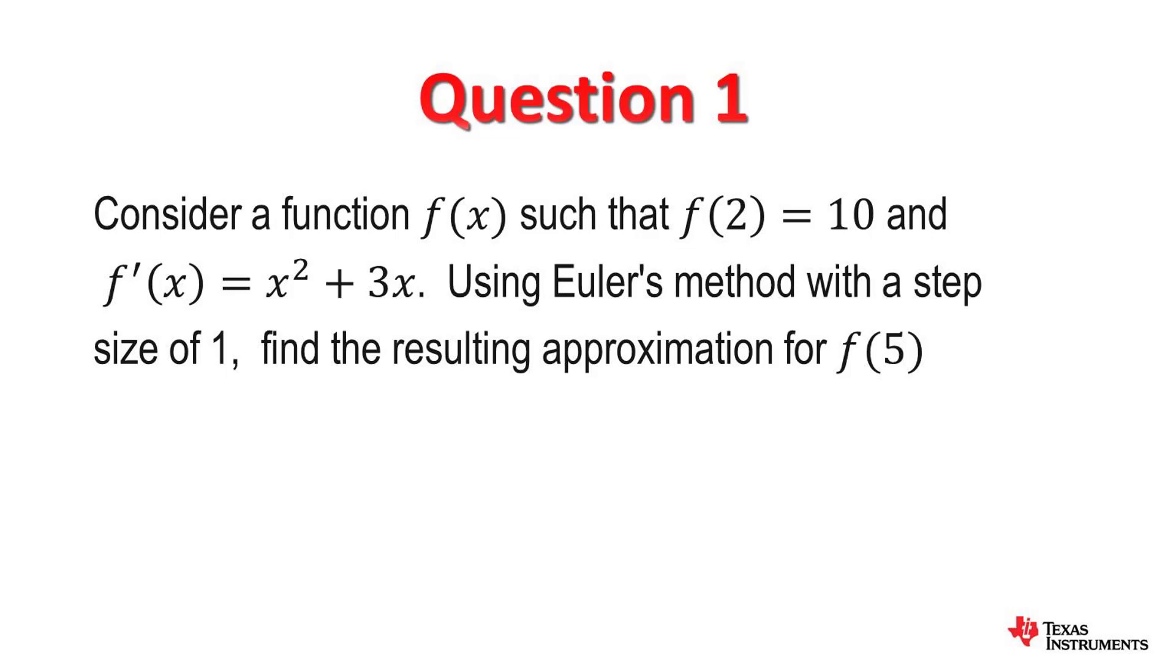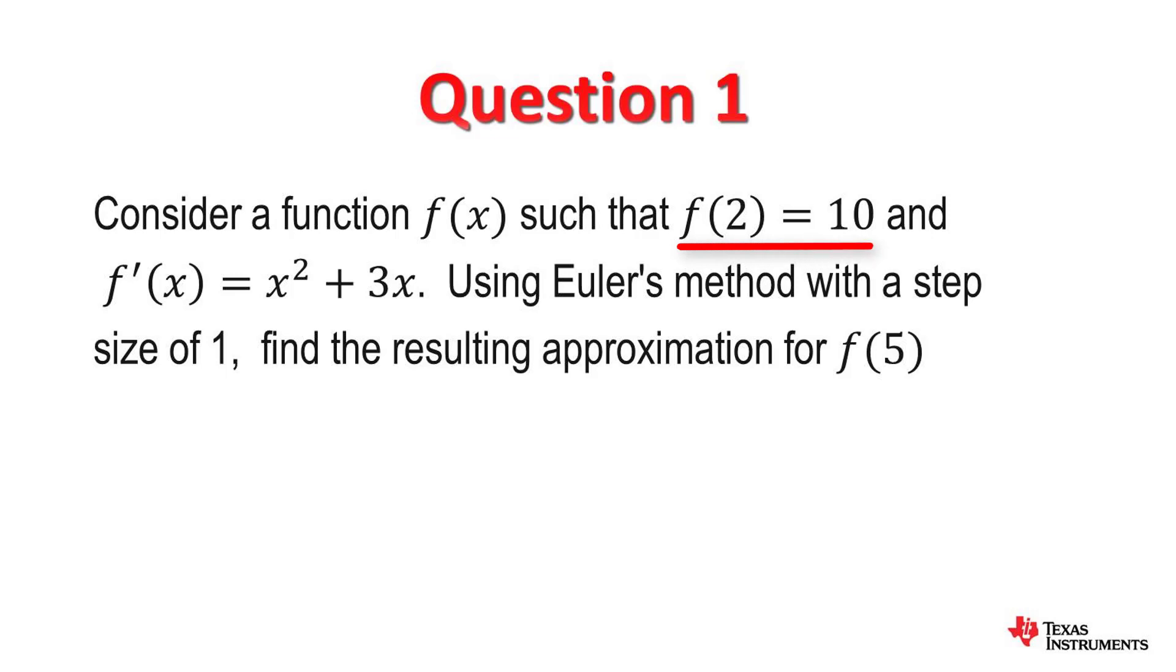We have a function f(x) and the derivative is given which is x squared plus 3x, and we know that the function value when x is 2 is 10. It says determine the function value at 5 using a step size of 1.